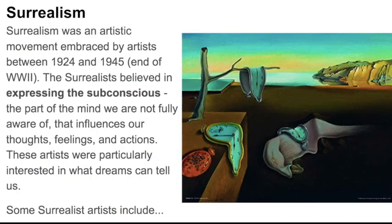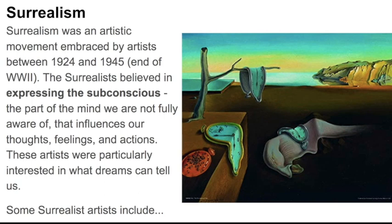This week we're going to be looking at Surrealism. Surrealism was an artistic movement embraced by artists between 1924 and 1945, the end of World War II. This is a painting by Salvador Dali on the right. We'll see more of his work in a moment. Surrealism is really a cool period of art to look at. There's so much detail, so many weird, wacky things. It's really fun.